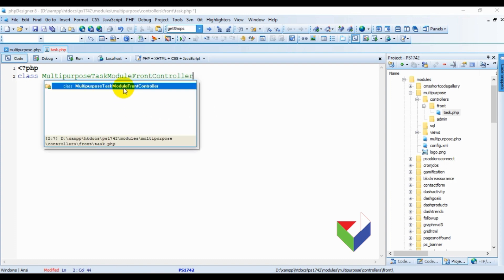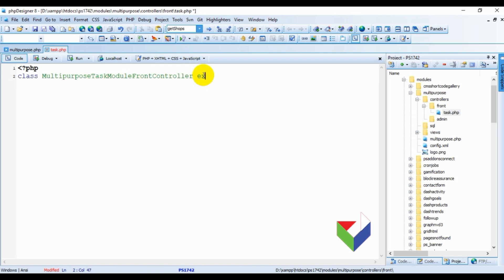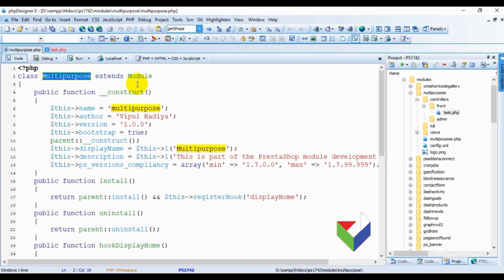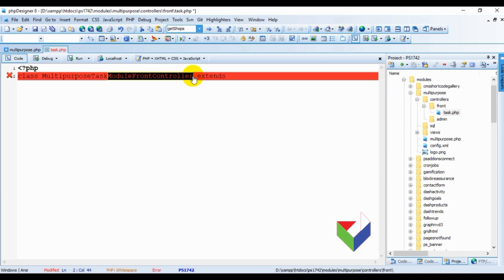Finally append 'ModuleFrontController', where the M in Module, F in Front, and C in Controller should be uppercase. Just as we inherited the module class in the main file, similarly we will inherit the ModuleFrontController class in our controller.